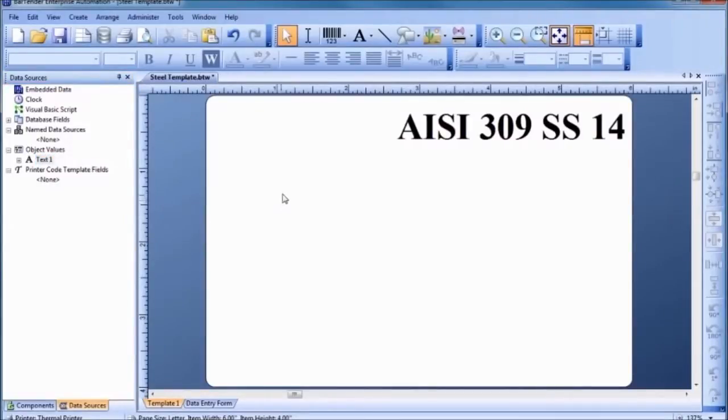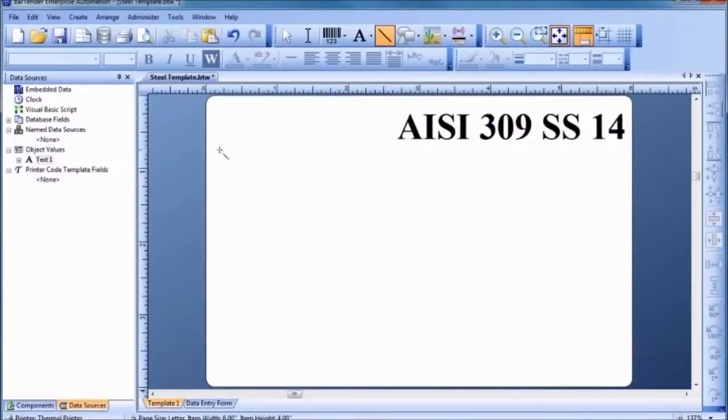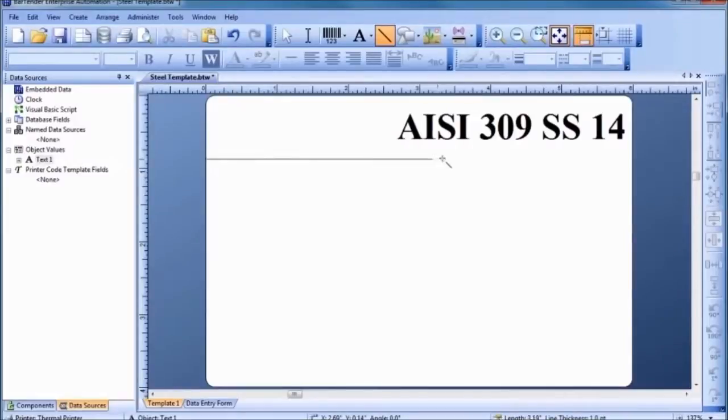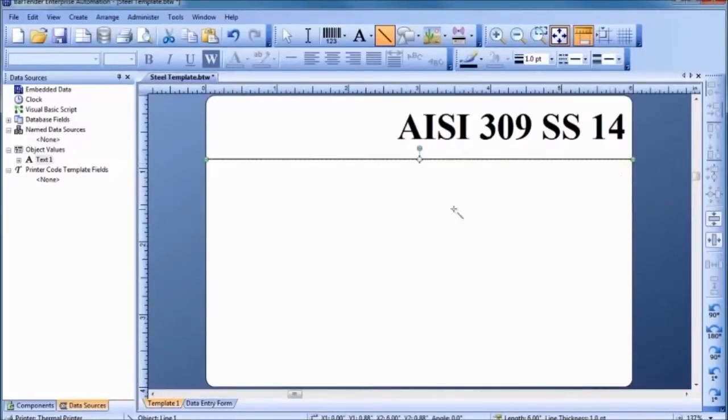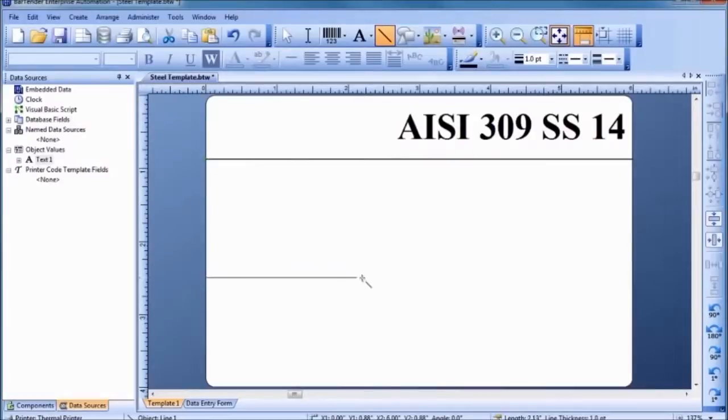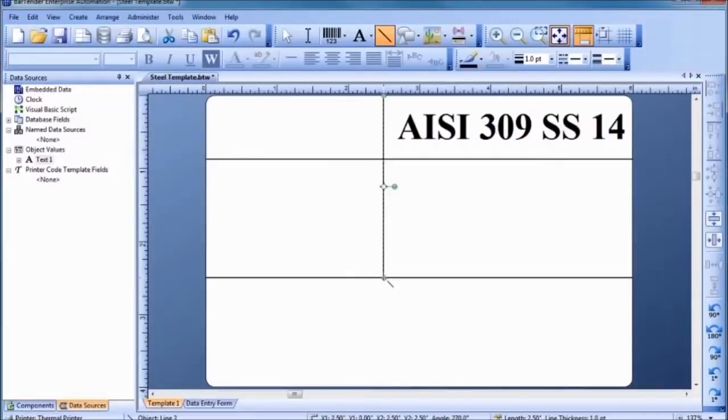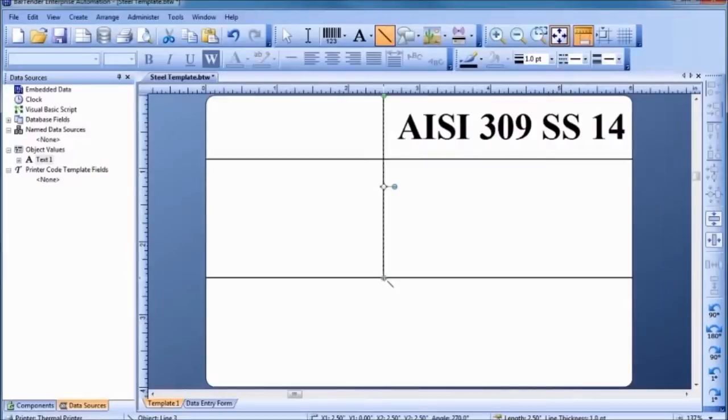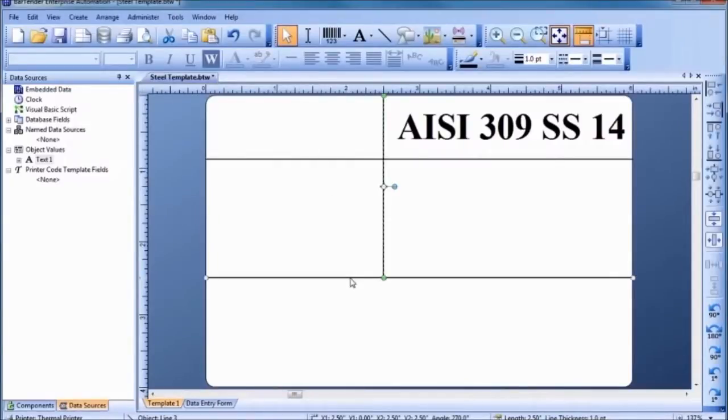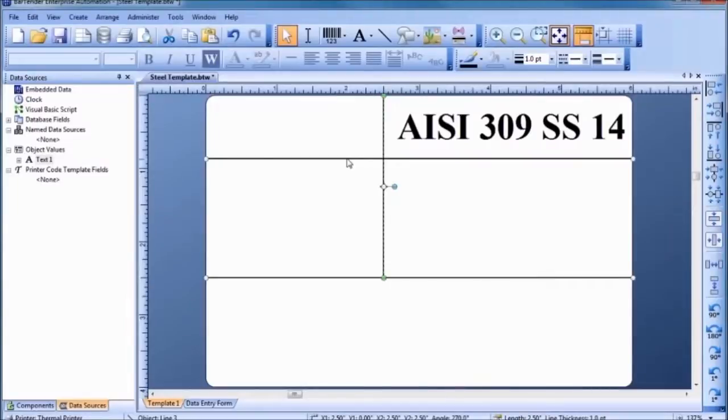Let's help organize our design by drawing in some dividing lines for the template. To make changes to multiple objects at once, hold down the Control key while clicking on each object to select them. Let's use the Line and Shape Toolbar to adjust the line thickness to meet our needs.